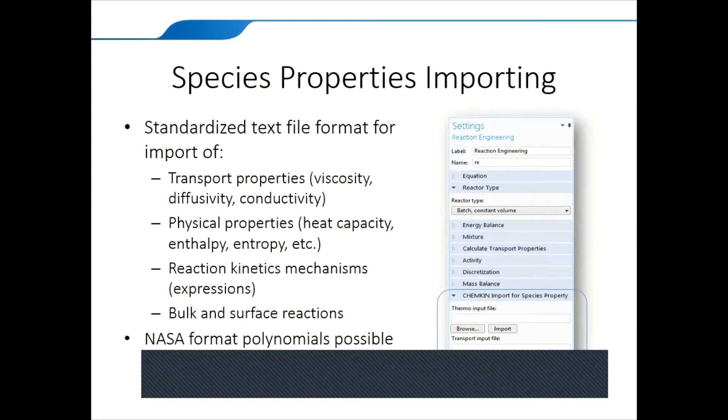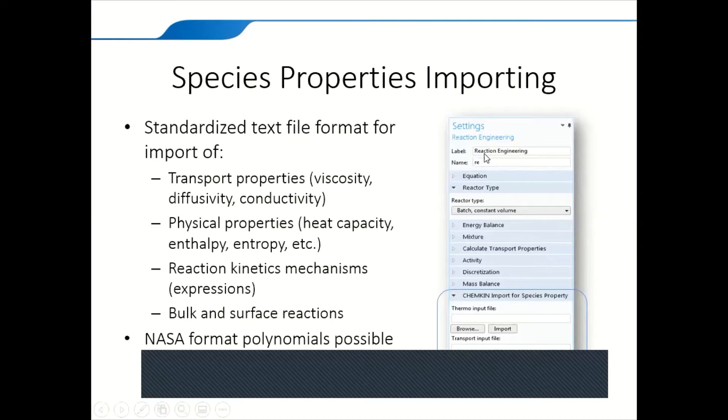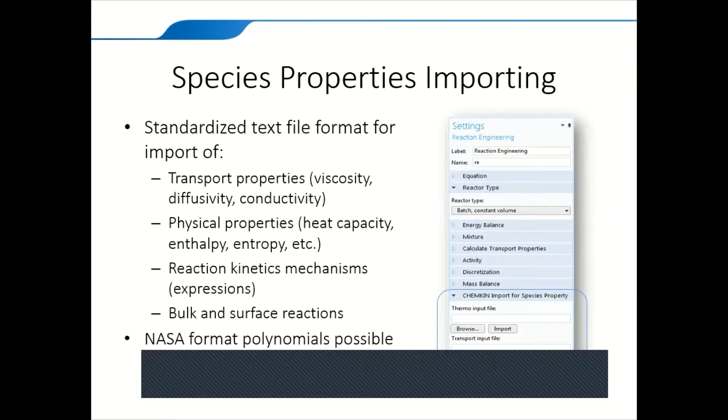You can use the import features in Comsol. For example, if you would like to import NASA format polynomials and Chemkin files, you can import it using the import feature available under Reaction Engineering. You can just import the text file in a certain syntax, which defines the chemical properties or the materials used. You can learn more about that by visiting the Chemkin providers.